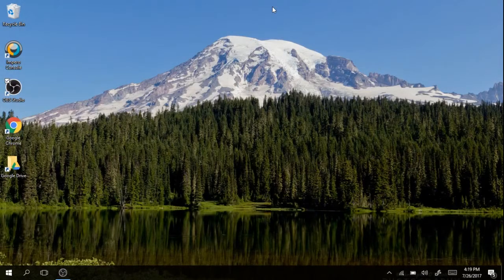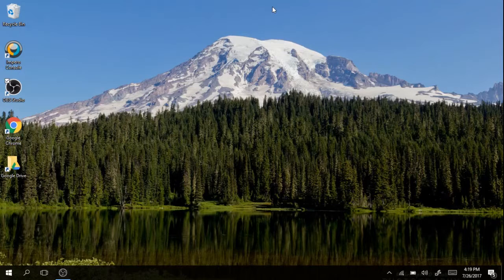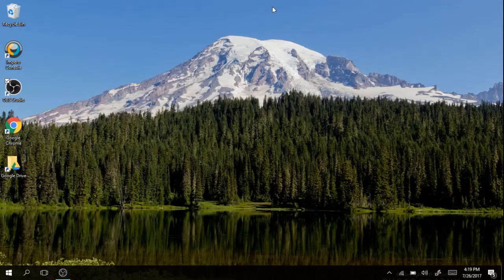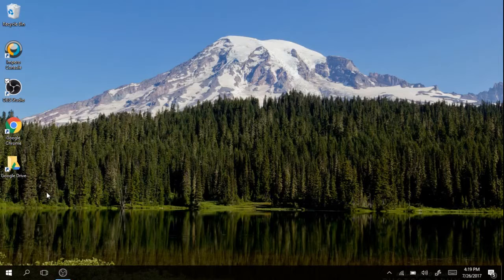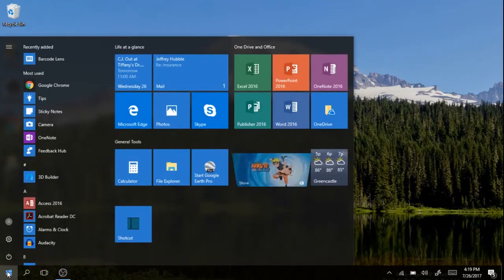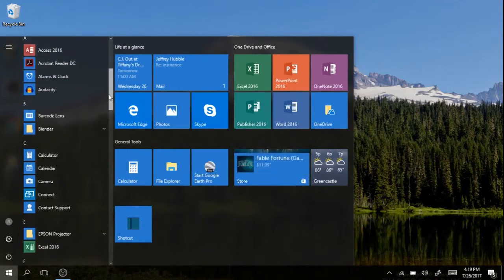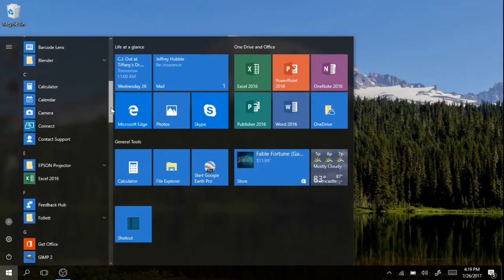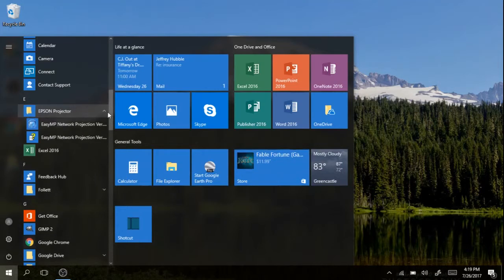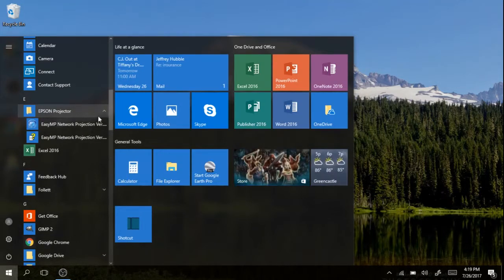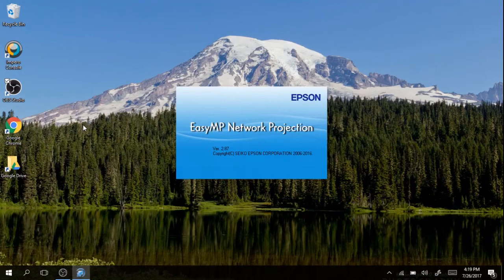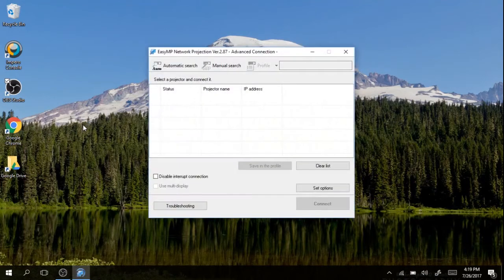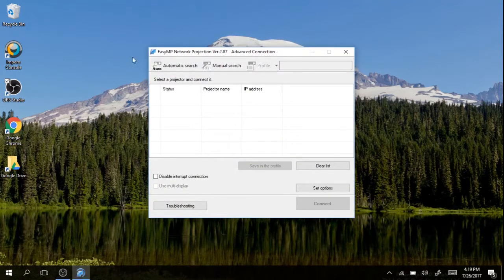Both the projector name and the IP address will come in handy as you go through the process of projecting your screen. To do that, go to the start button and scroll down until you find the Epson projector icon. Tap that and go to EasyMP network projection. Click and the EasyMP network projection will load.